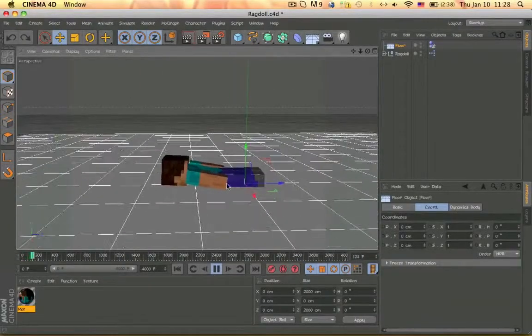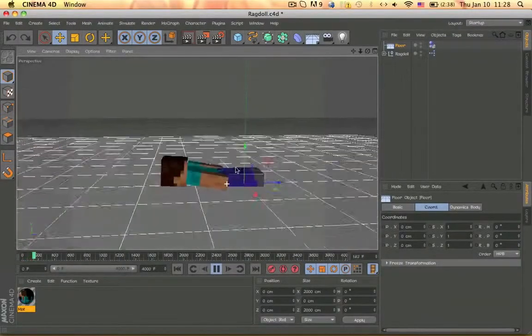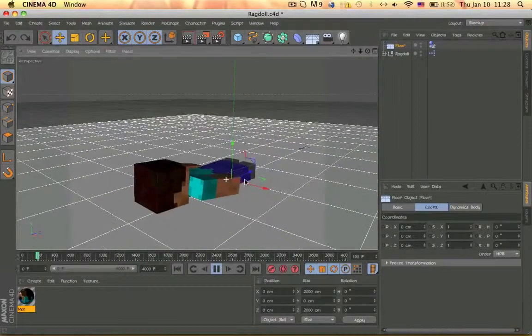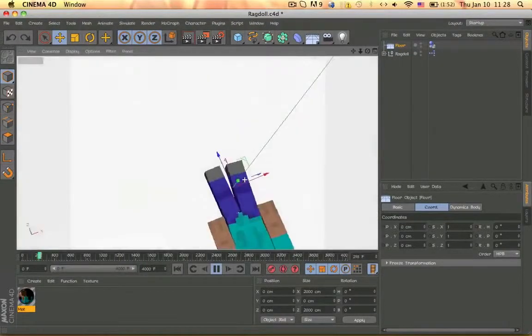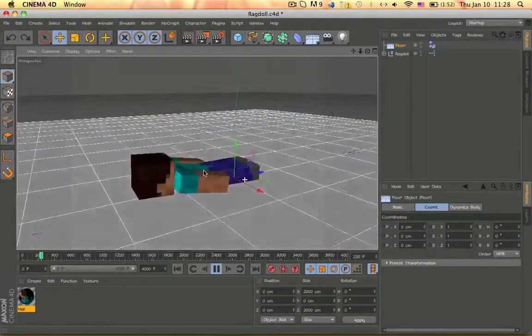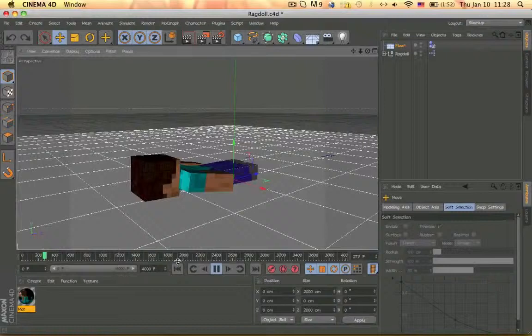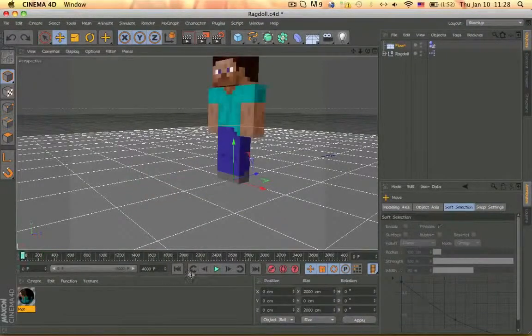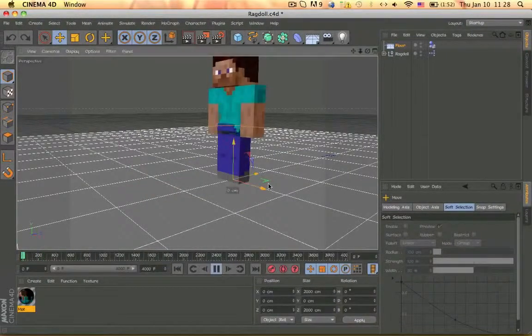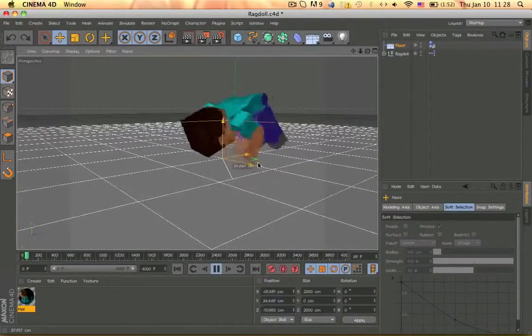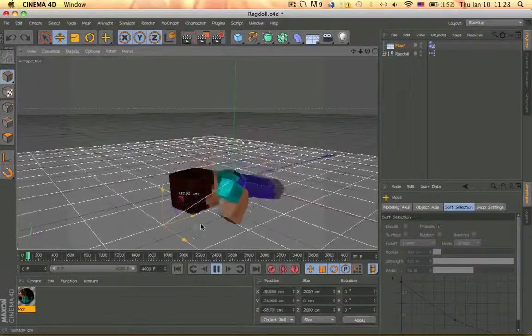Oh and by the way, I gave this rig to AnimationCraft. And he said if he fixes it, if I fix it, he might use it in slow motion animations, which would be awesome.